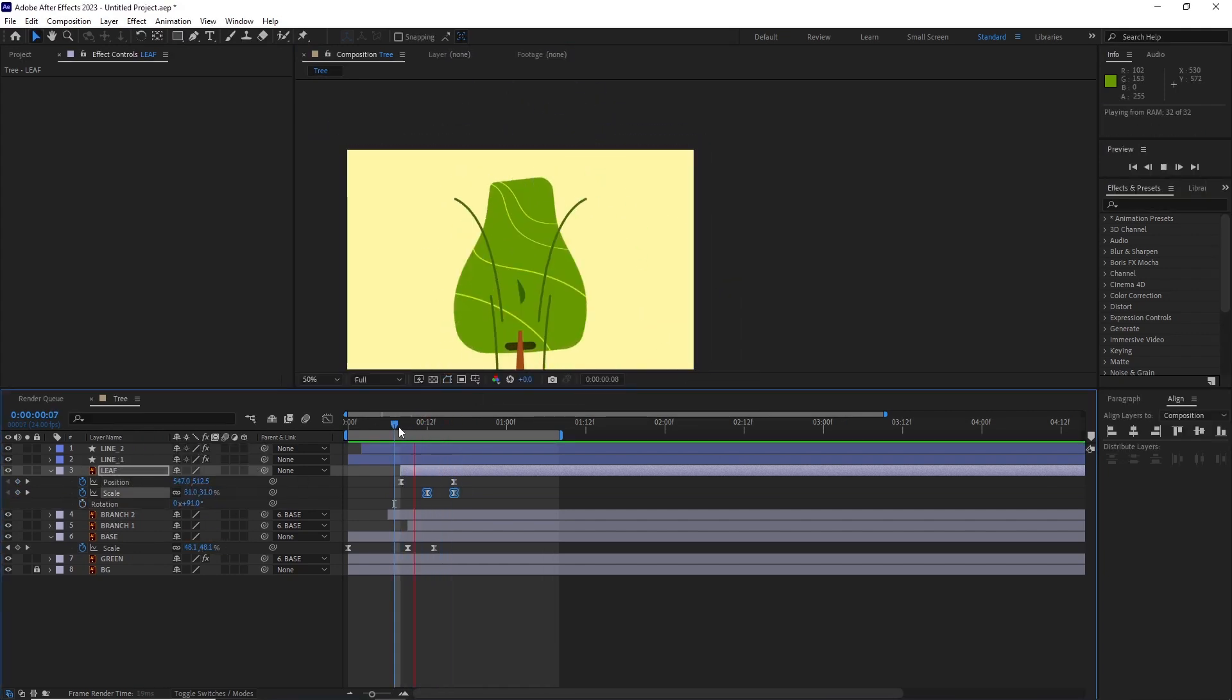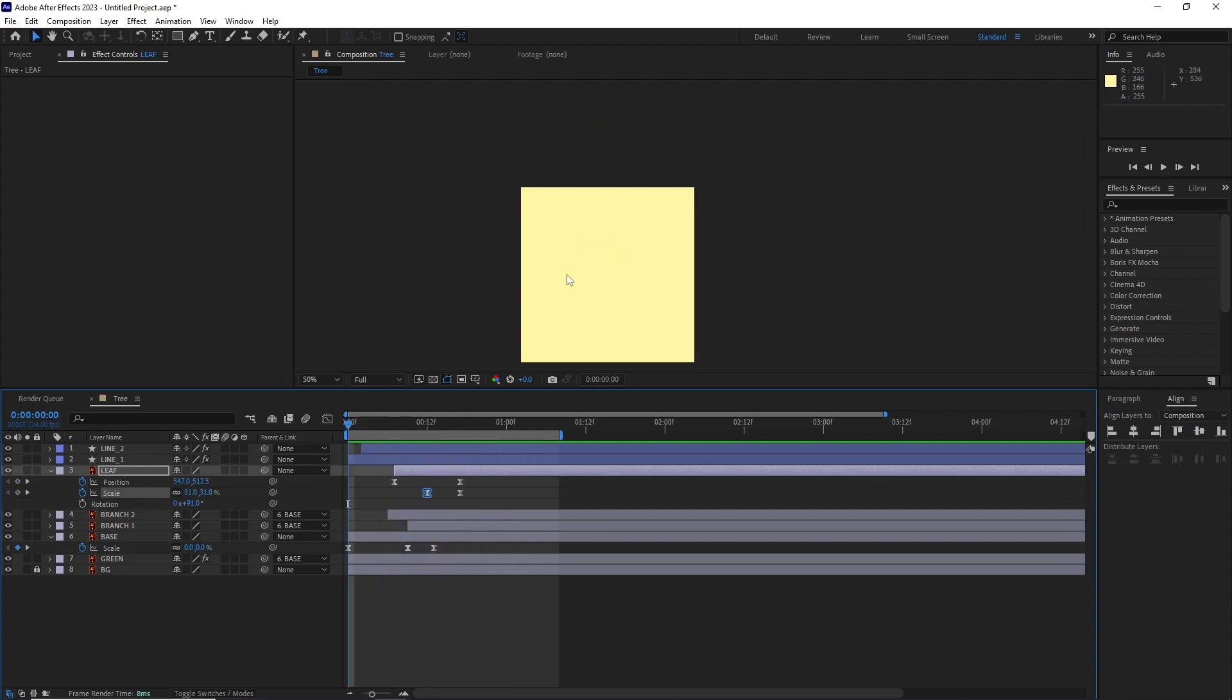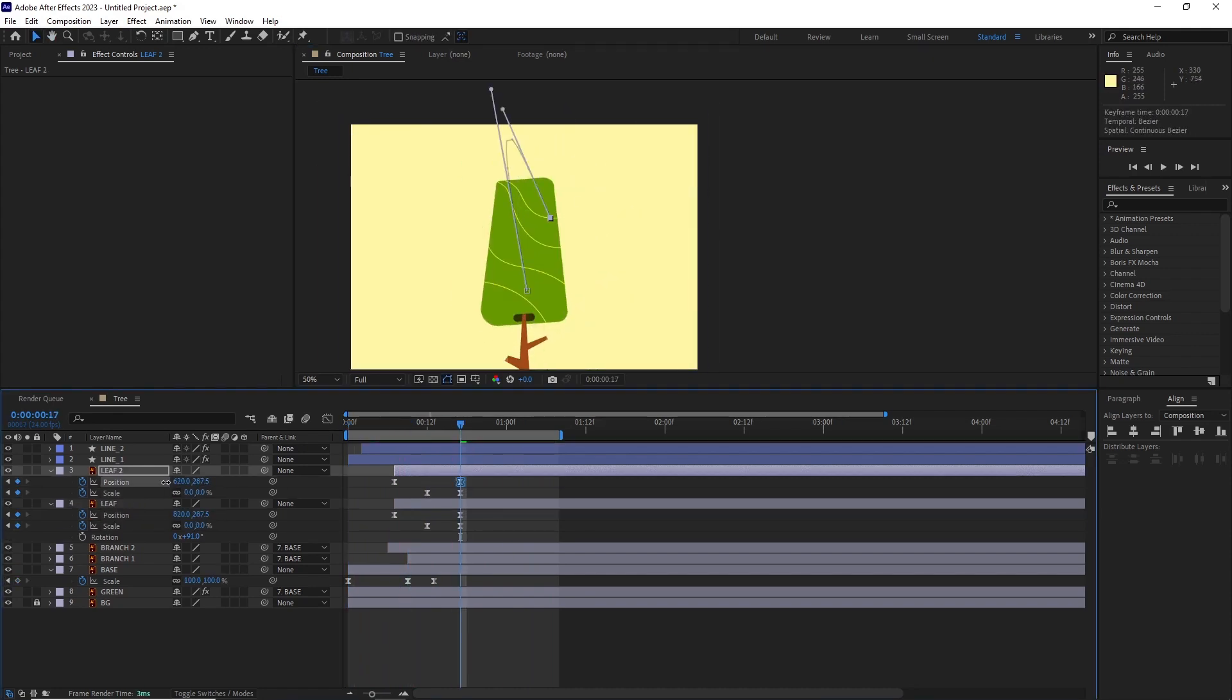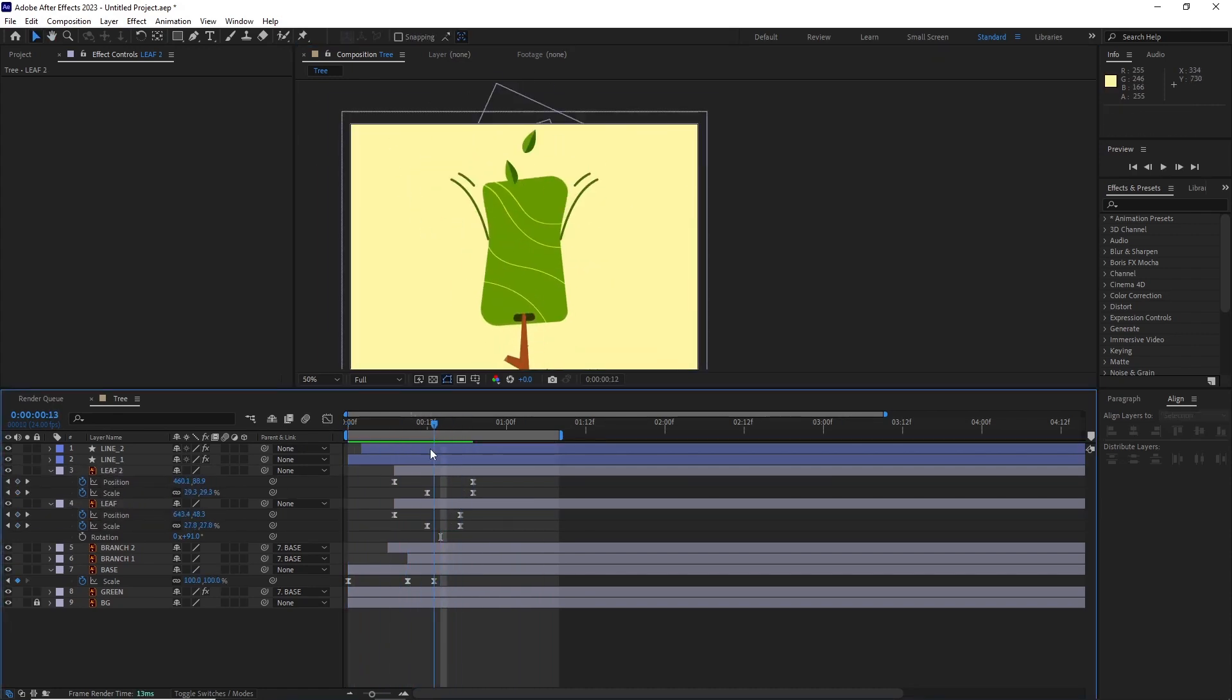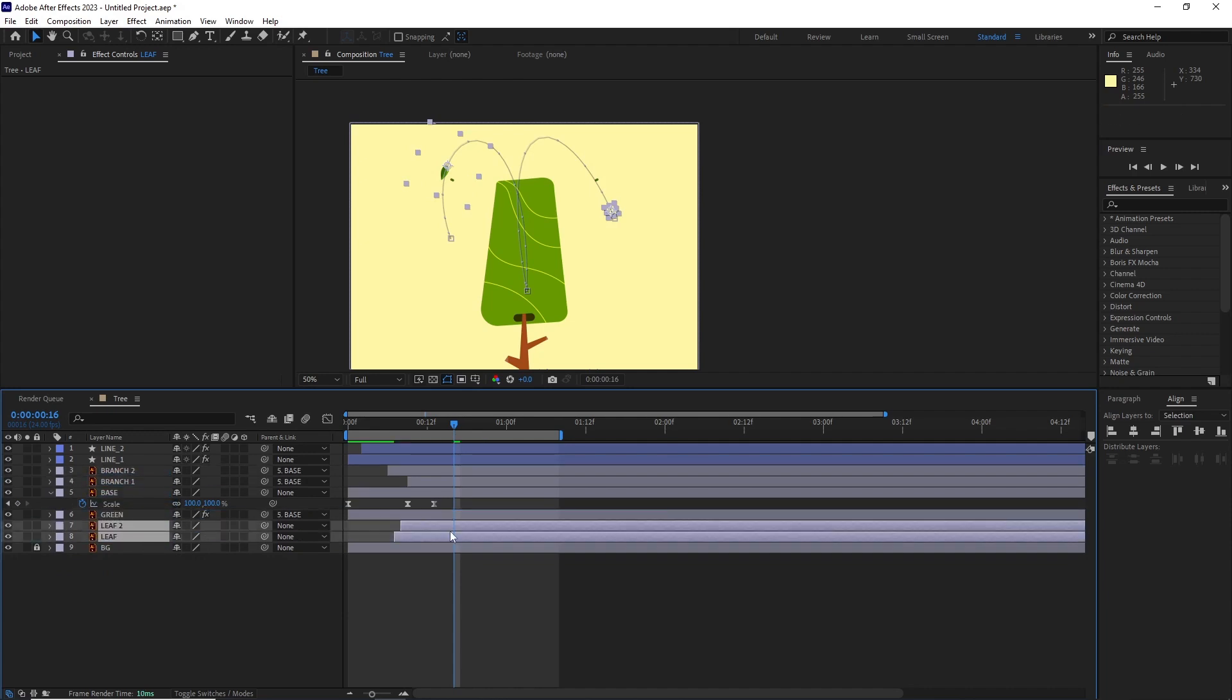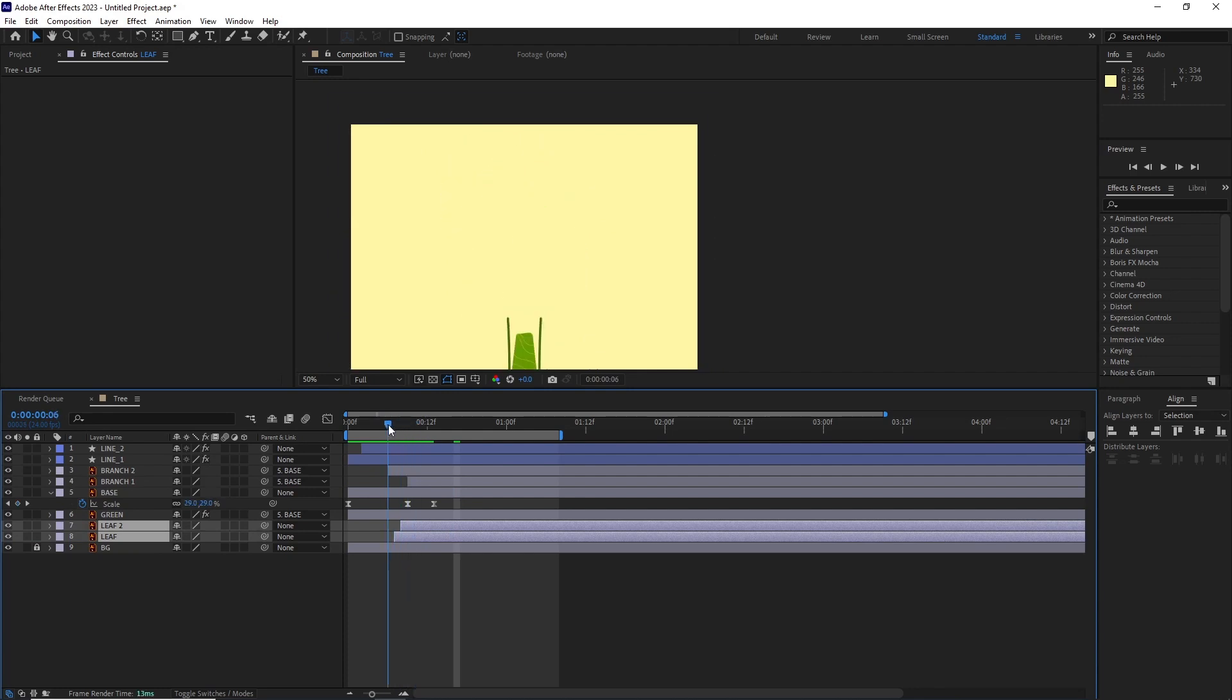I duplicated it and changed the second layer's last position keyframe so it falls to the other side. I also shifted their keyframes and the layer in the timeline. I put both of the layers behind the green layer so it looked like the tree is blowing those leaves as it's popping up.